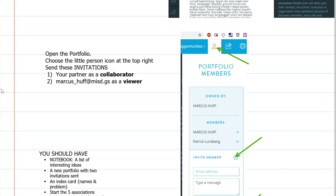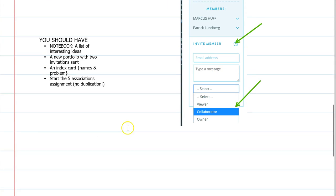Looking at what we did yesterday, make sure you have your Innovation Portal stuff set up and you've added your collaborators if you are working with a partner, and added me as a viewer. I saw a couple of those invitations, but I don't think I've seen them all.